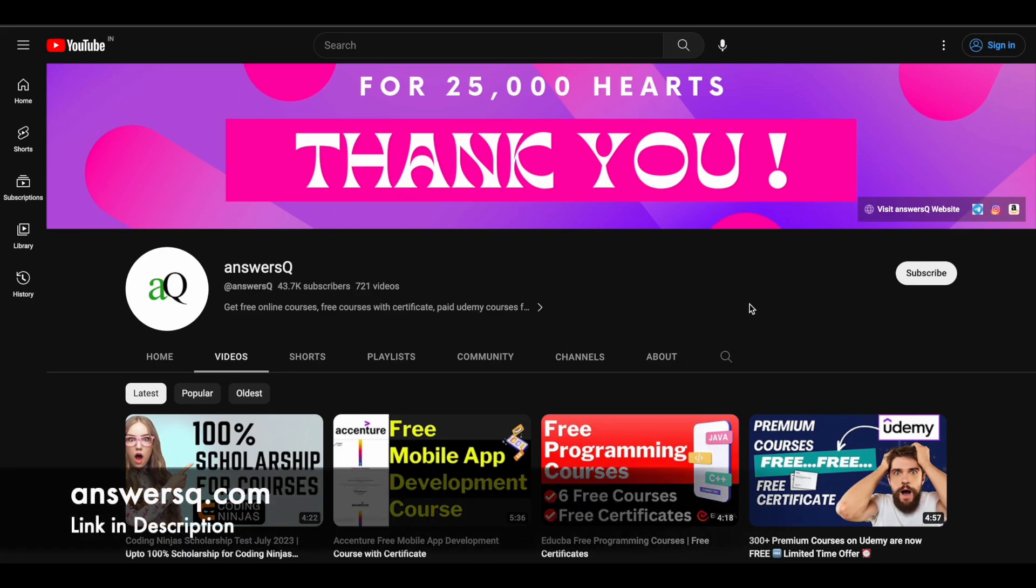Hi buddy, welcome back to AnswersQ. In this video we'll see some free guided project type courses that are offered by Coursera.